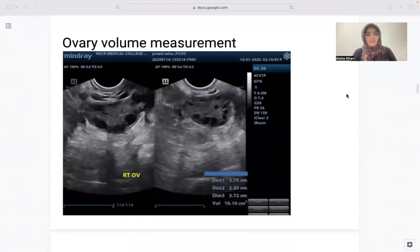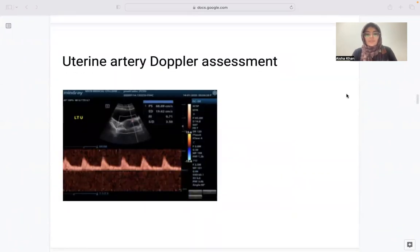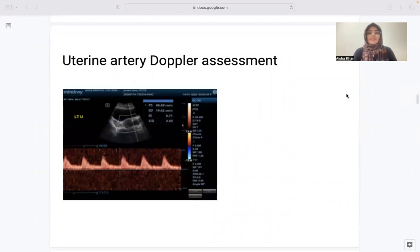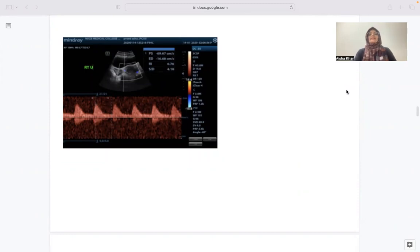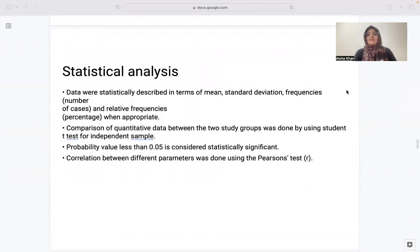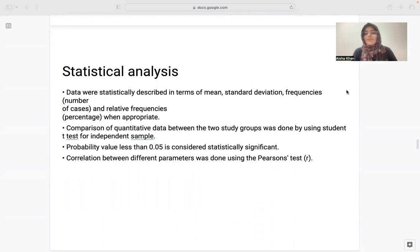This is the diagrammatic representation: ovarian volume assessment in both planes, uterine artery Doppler assessment done in the transverse section at the uterine isthmus for both right and left sides, and ovarian stromal artery assessment with color Doppler. For statistical analysis, data was described in terms of mean, standard deviation, frequencies, and relative frequencies (percentage). Comparison between the two study groups was done using the Student t-test for independent variables; p-value less than 0.05 was considered statistically significant, and correlation was done by Pearson's test.